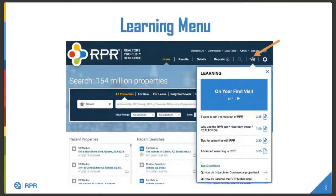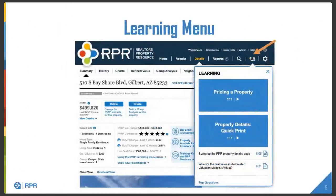When you first log in, you'll notice on the top right side there is a learning icon — a little hat for learning. On your first visit you can see there are different topics and short videos that are two to five minutes long. They will show you how to navigate the system, what to do, and you will learn about pricing strategies and property details. Click on the learning icon to find webinars and videos to help you navigate the system.